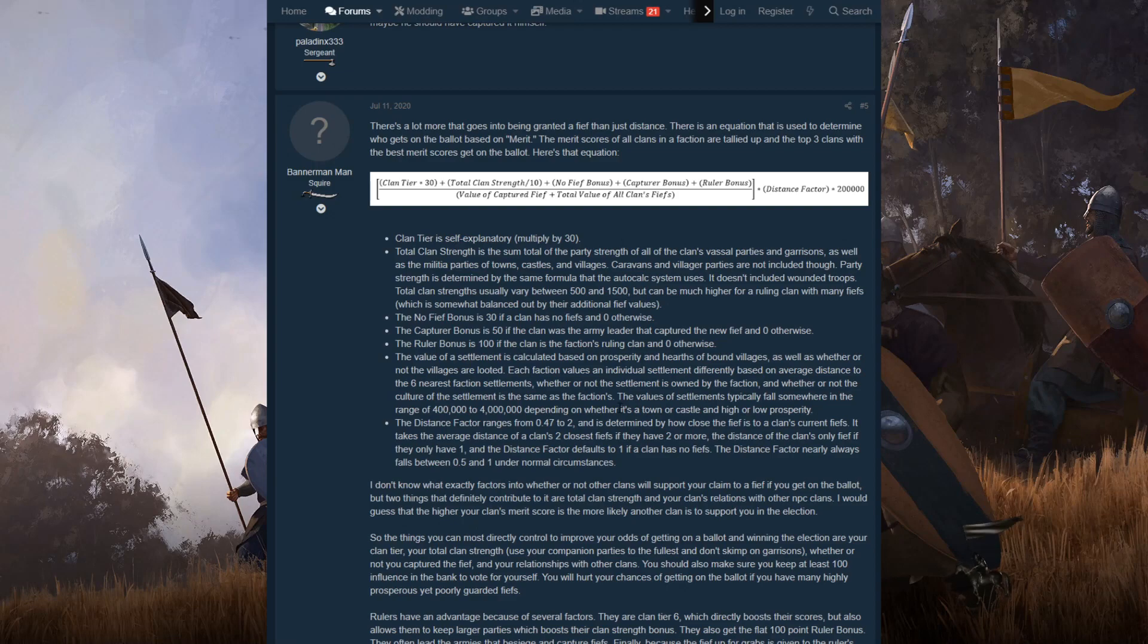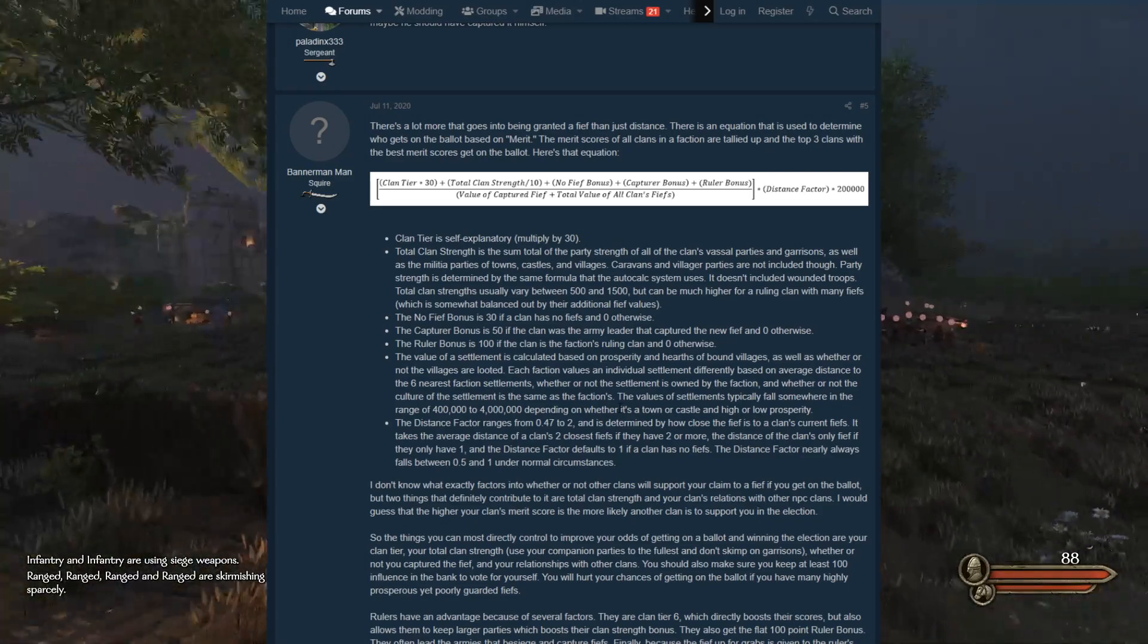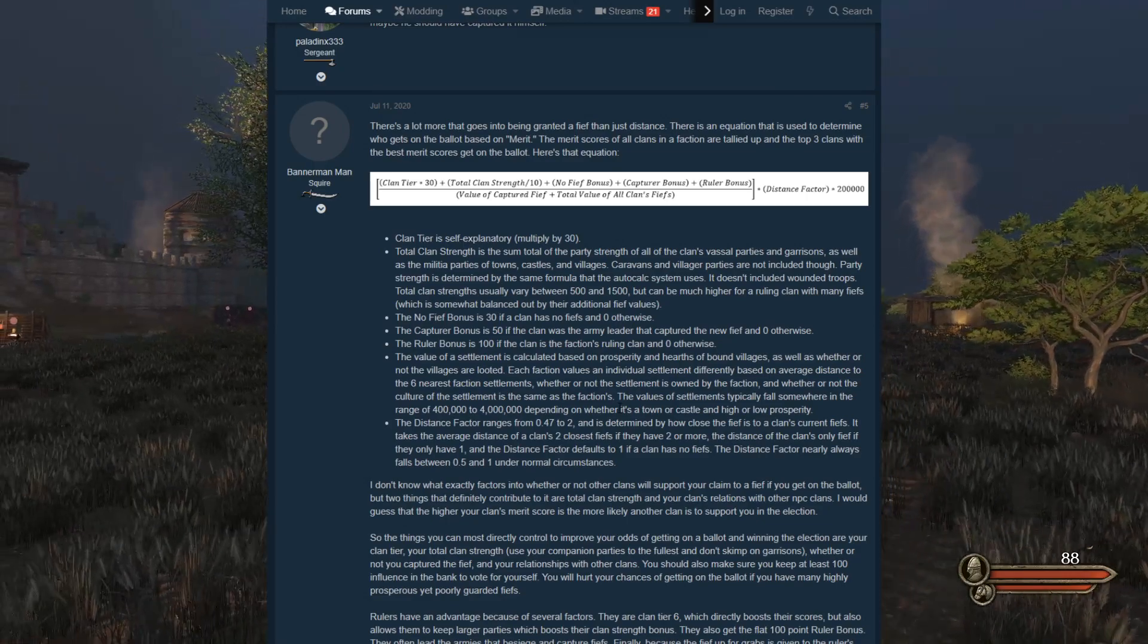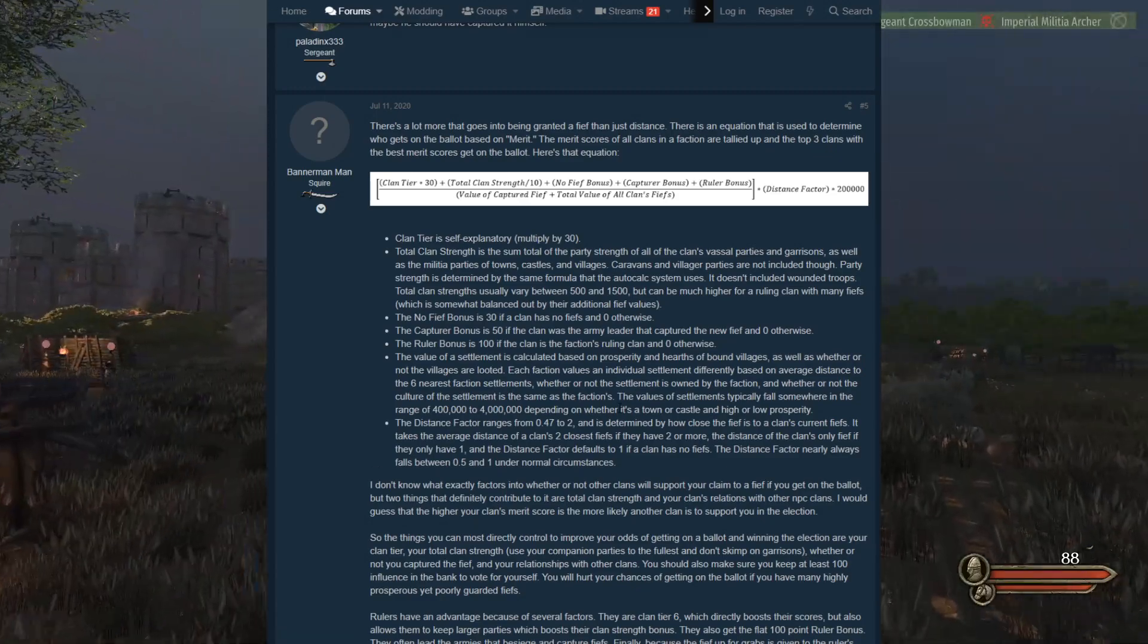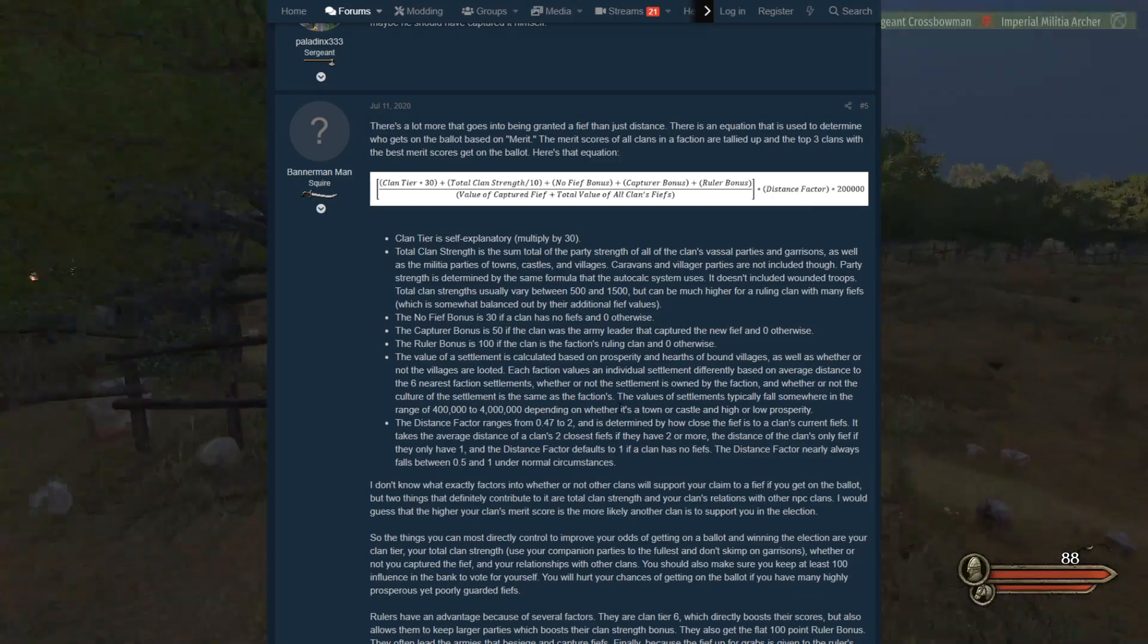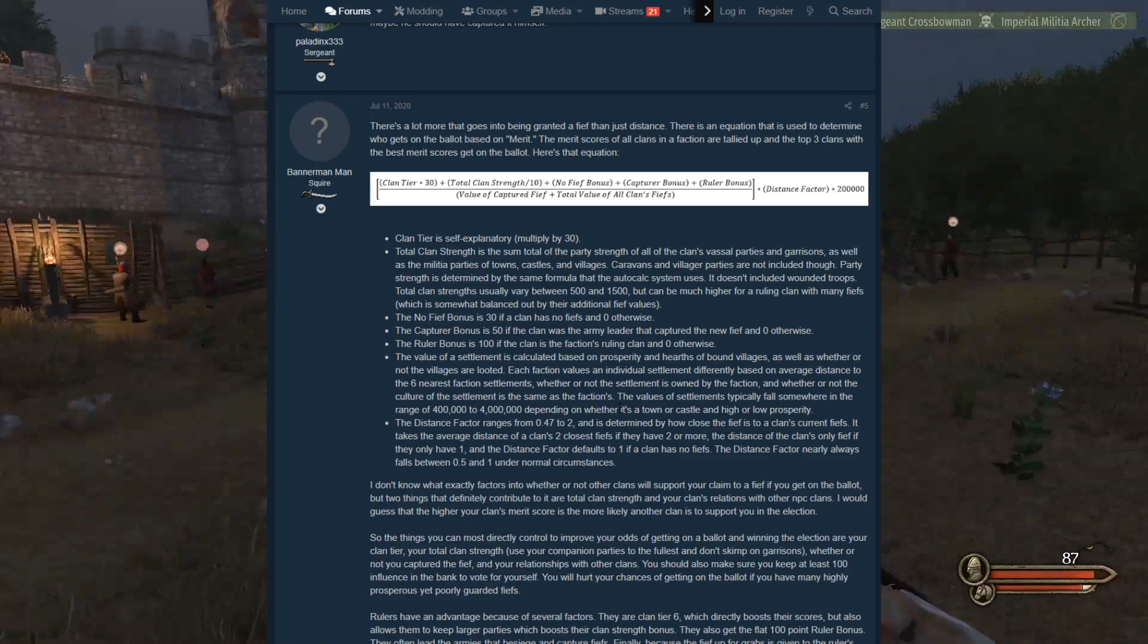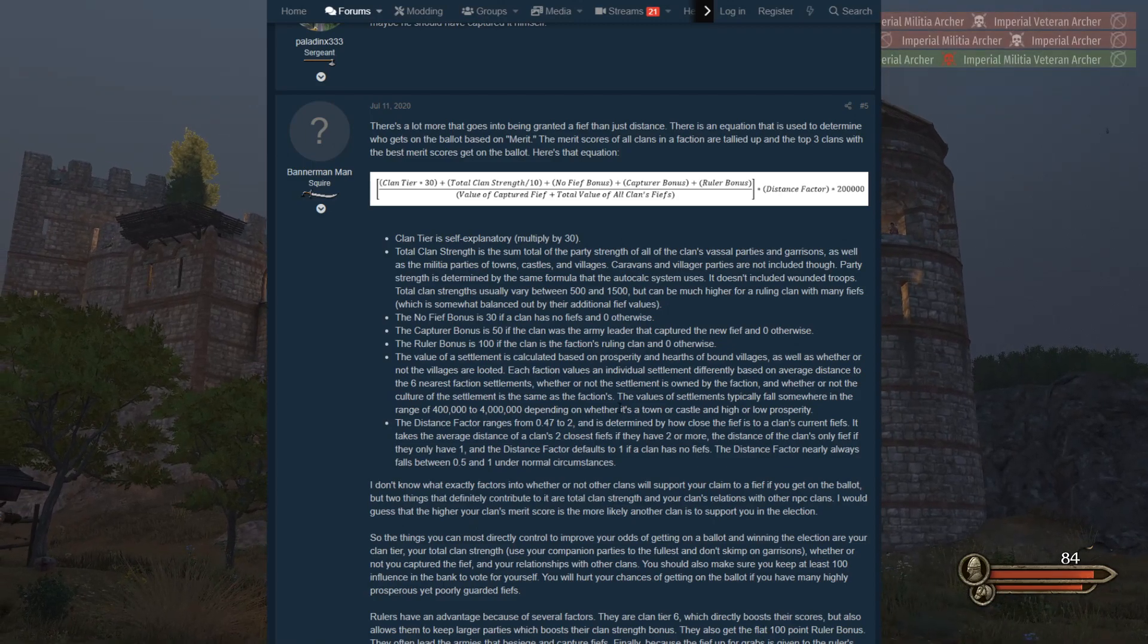Party strength is determined by the same formula that the auto-calc system uses. It doesn't include wounded troops. Total clan strength usually varies between 500 and 1,500, but can be higher for a ruling clan with many fiefs. The no fief bonus is 30 if a clan has no fiefs and 0 otherwise. That's just to balance out if a clan has a lot of strength. The capture bonus is 50 if the clan was the army leader that captured the new fief and 0 otherwise. The ruler bonus is 100 if the clan is the faction's ruling clan and 0 otherwise. You get a bonus if you're the commander. You get a flat 50. And if you're also just the ruler, regardless if you're in the army, it's 100.